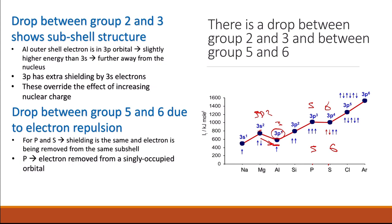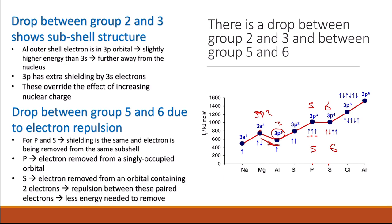However, looking at phosphorus, the Group 5 element, each of the three 3p orbitals has only one electron — the electron is removed from a singly occupied orbital. In sulfur, the Group 6 element, one of the 3p orbitals contains a paired electrons while the others have one electron. The electron being removed is from a doubly occupied orbital, so there is repulsion between the paired electrons. This repulsion makes the electron easier to remove, which is why there is a slight drop in ionization energy between Group 5 and Group 6.